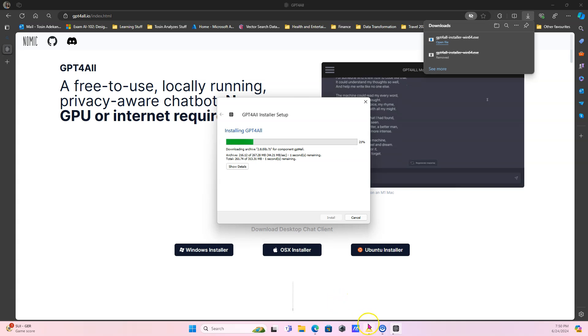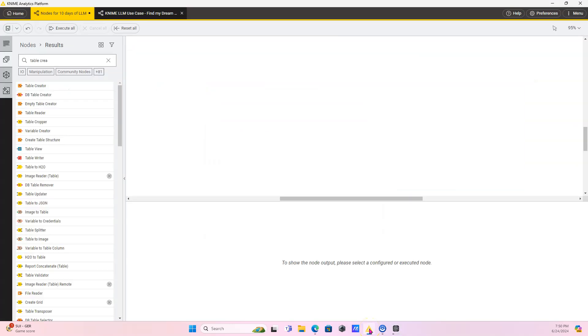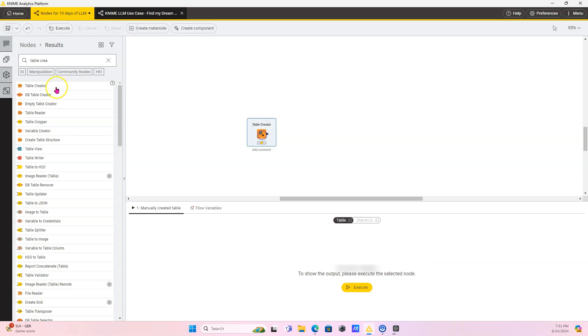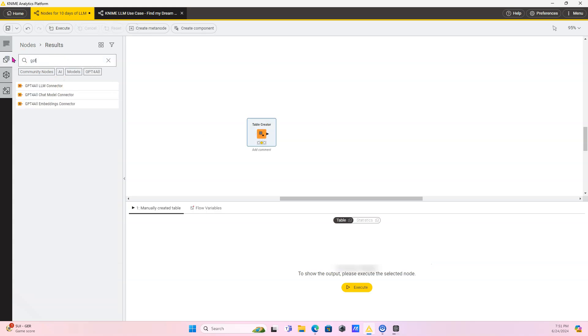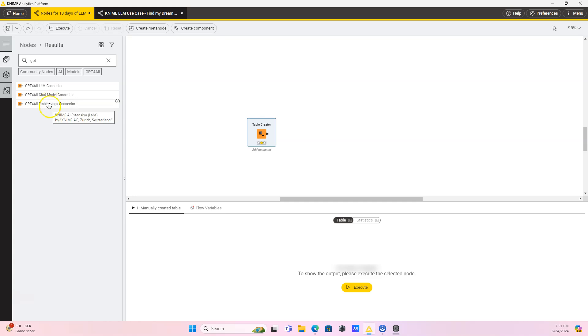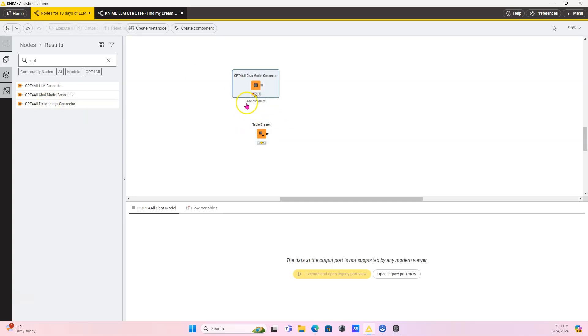While that's installing, let's just go ahead and drag the nodes we're going to use. So we're going to search our node repository. We are going to use Table Creator. I'm just going to grab that since it's loaded. We're going to search for GPT. We're going to bring in the chat model connector and we're also going to bring in the embeddings connector as well. Just taking it. There we go. And then the embeddings connector as well.